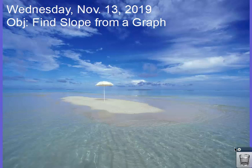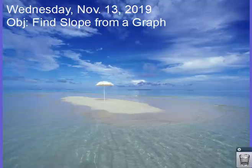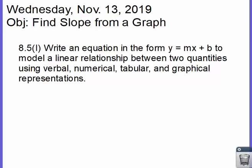Hello class, today we're going to find slope from a graph. So what we've been working on over the past several days is this standard: we want to write an equation in the form of y equals mx plus b to model a linear relationship between two quantities.